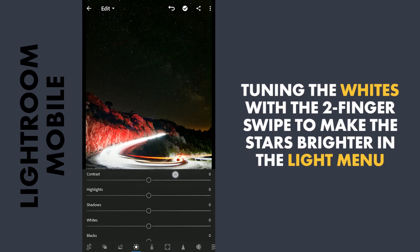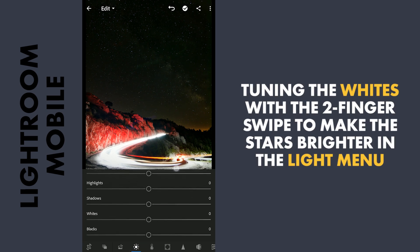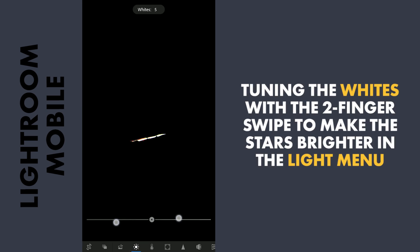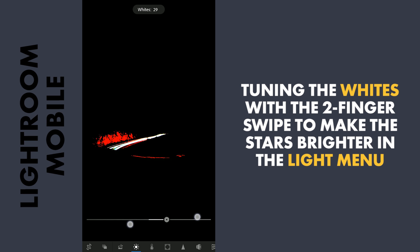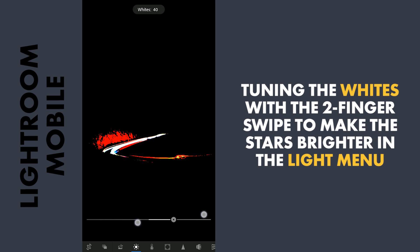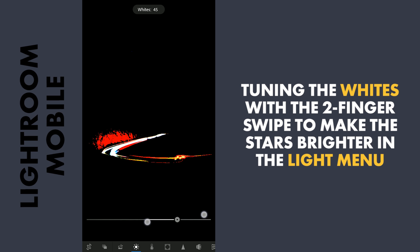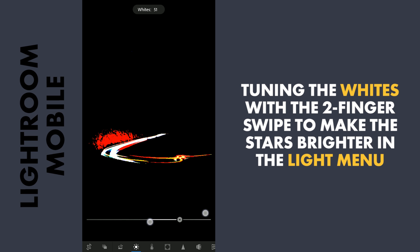Next in the Light menu, I will slide the white slider with a double finger swipe. With this you will get a visual reference on where the brightest parts are getting clipped. I am not concerned here with the foreground — I just want to get the stars brighter here.